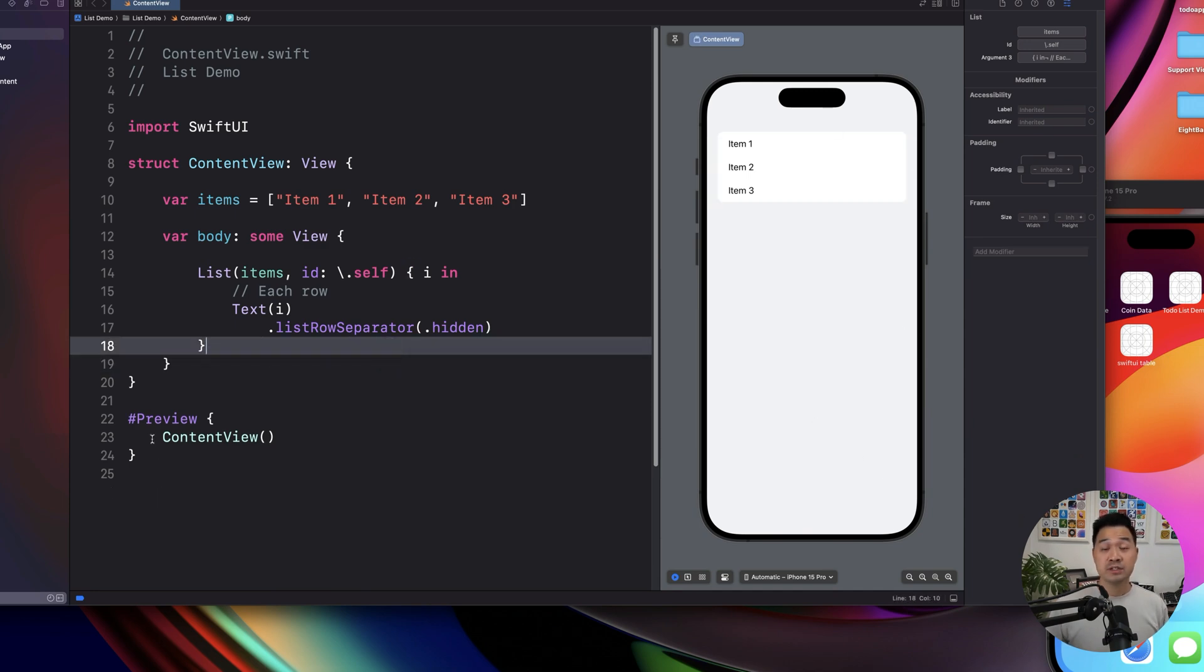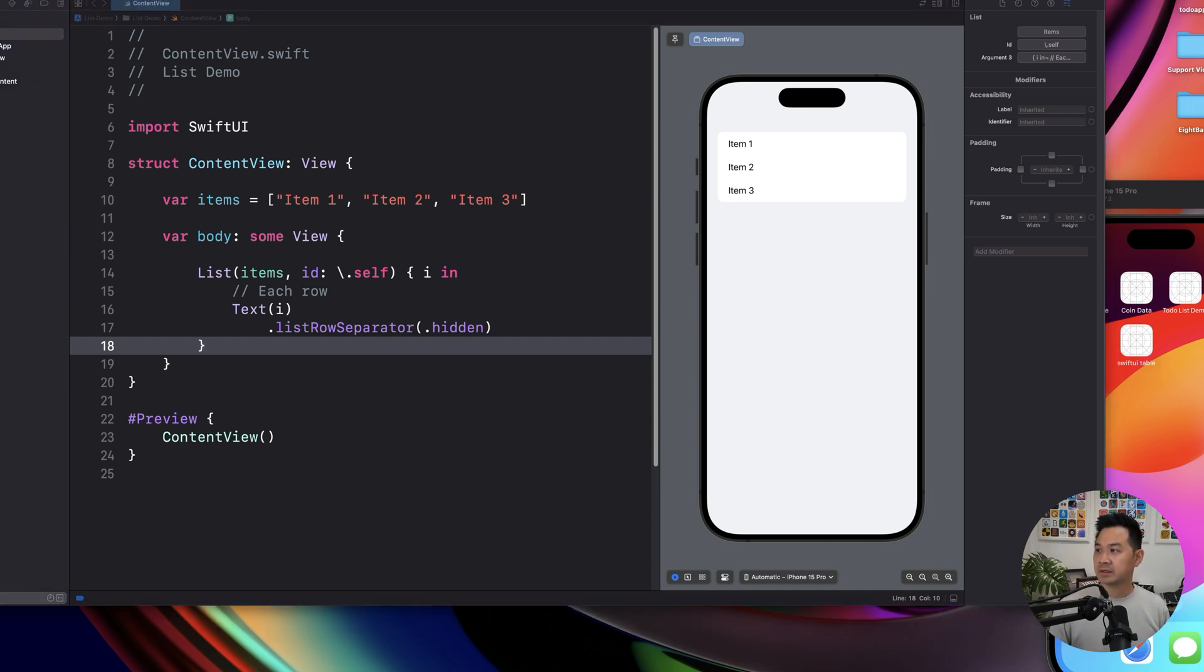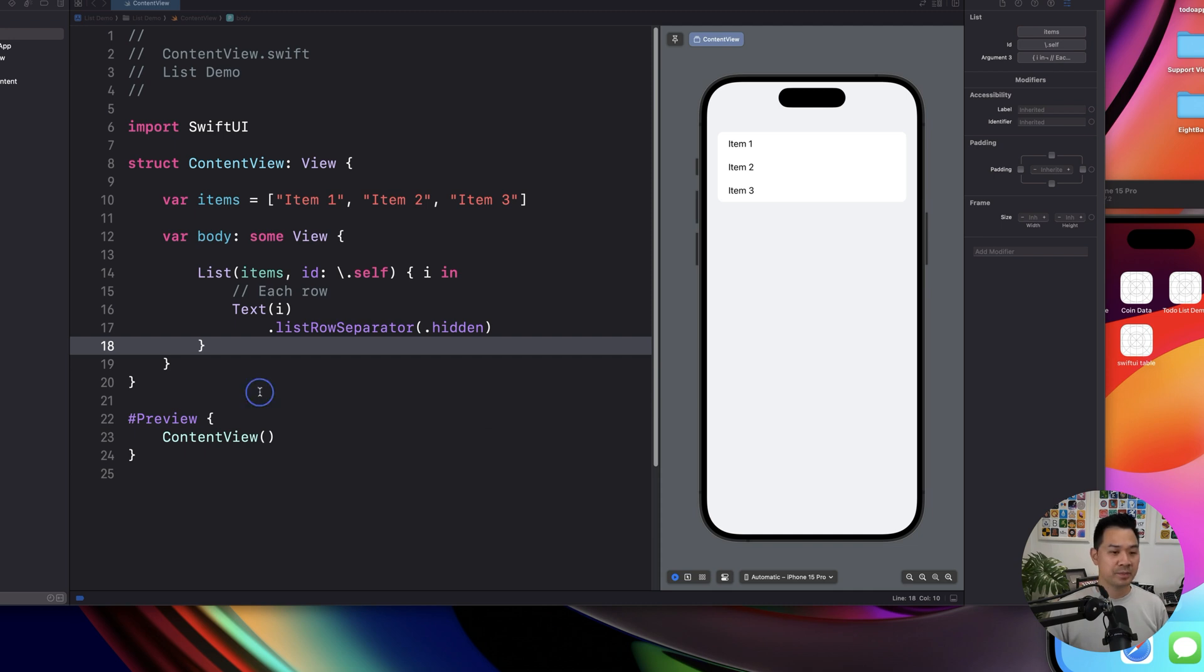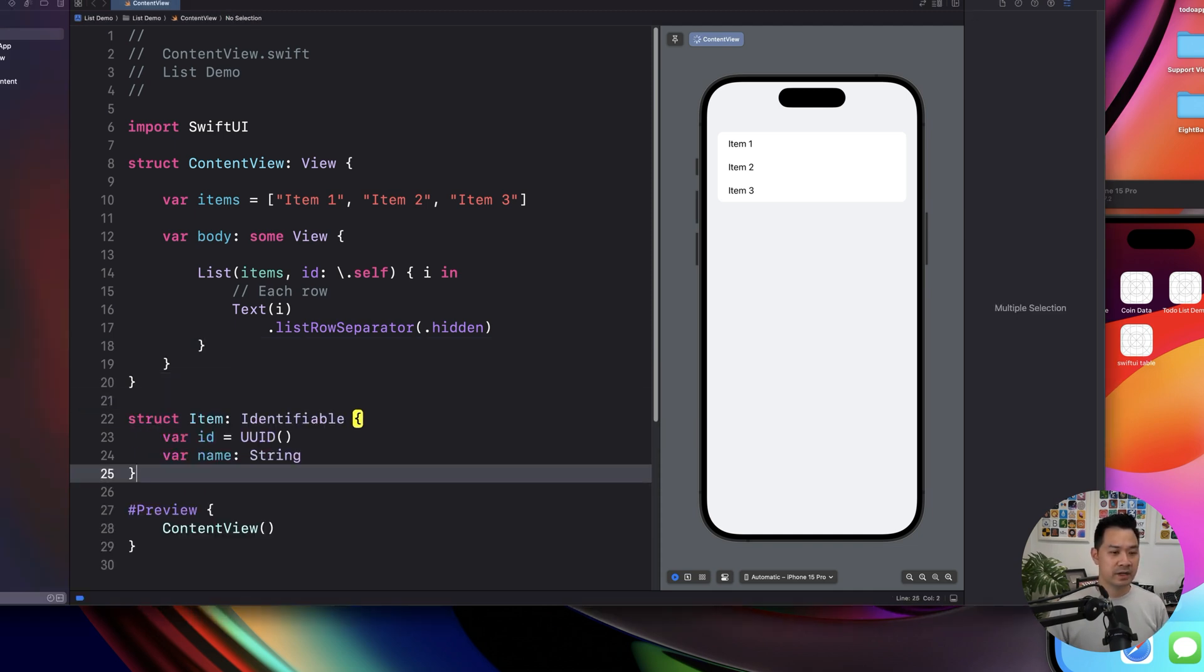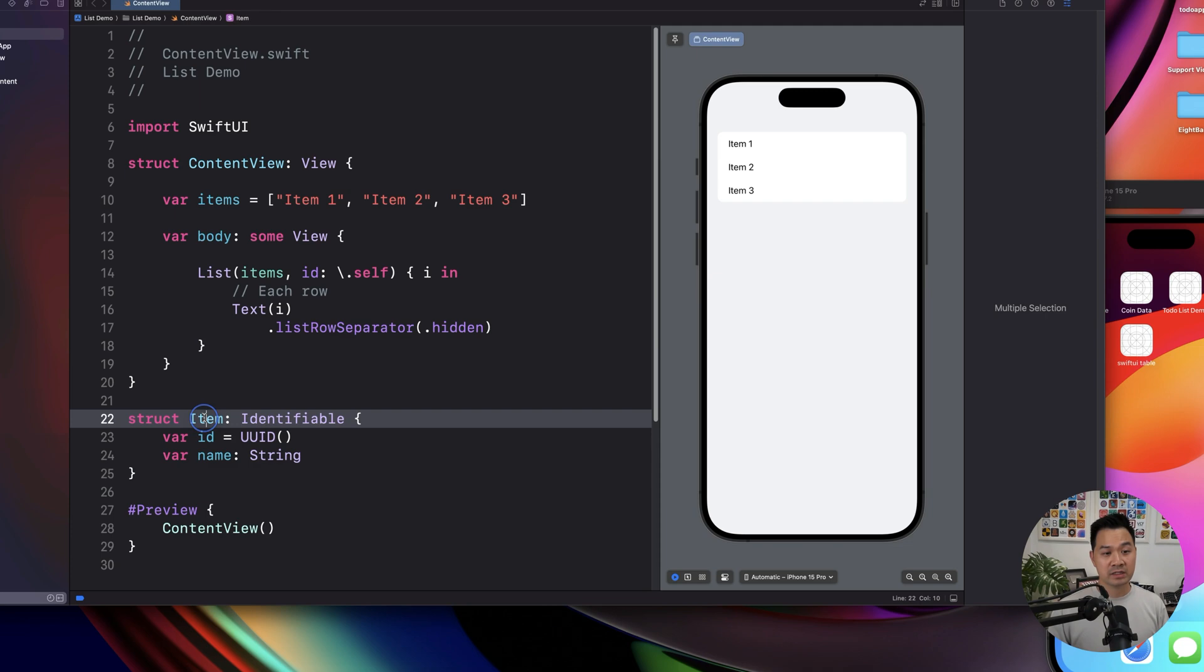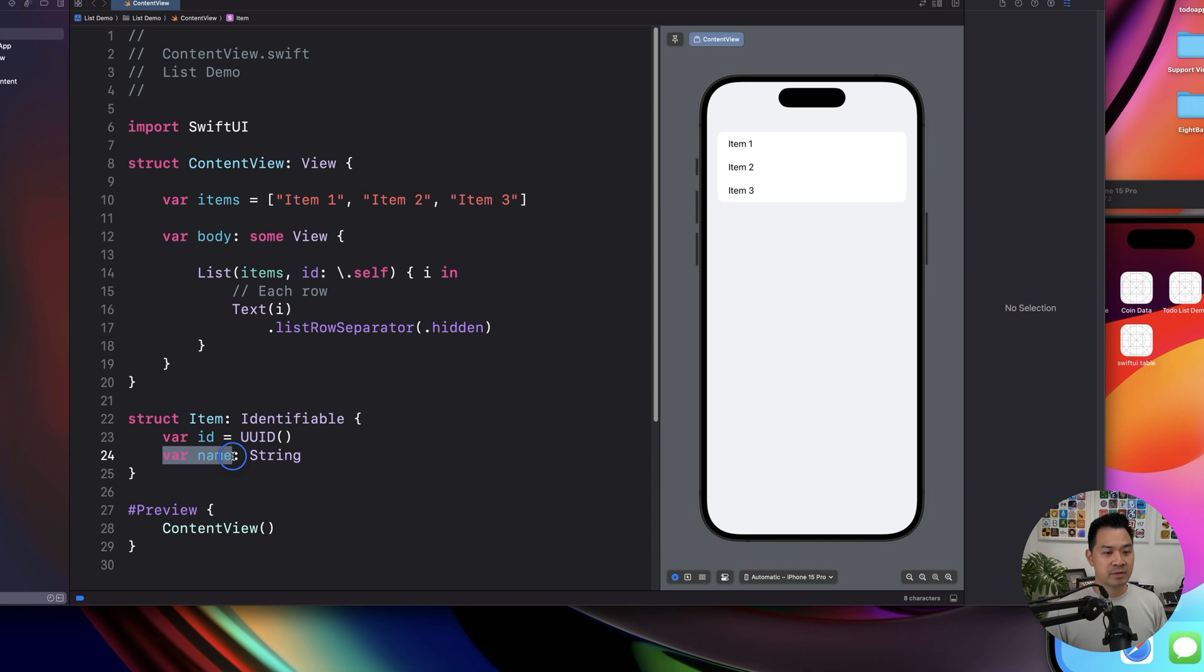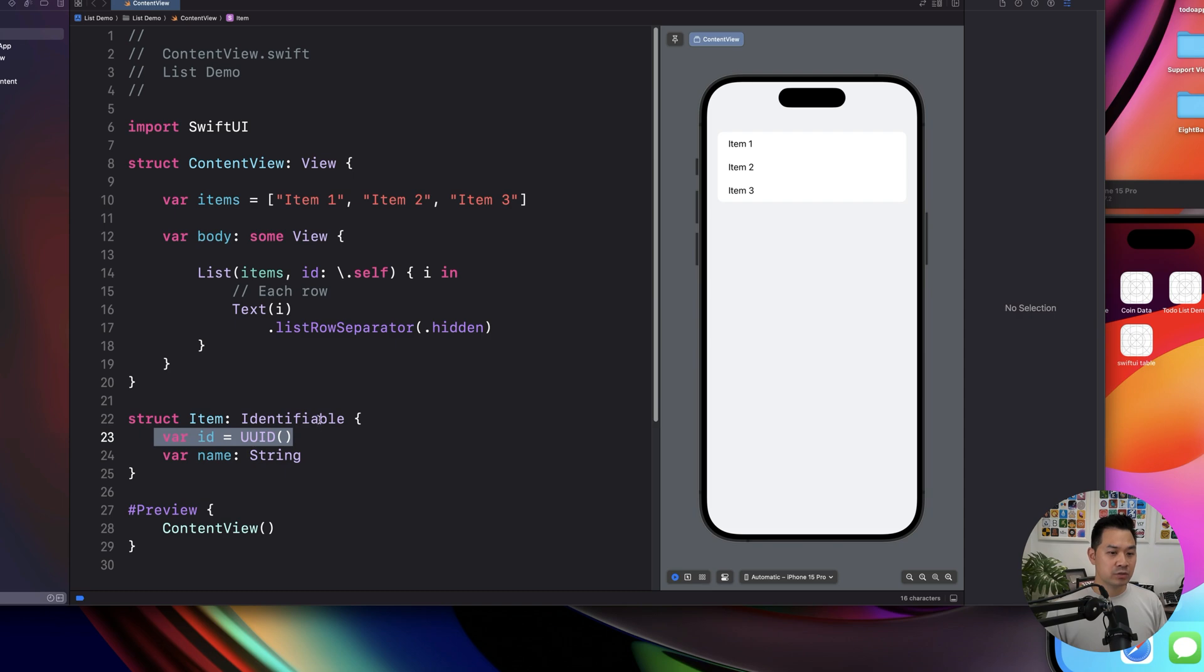Let's do a slightly more complex example now. So I have prepared a little bit of code here. So first of all, I'm going to paste this right here. This is a new struct. It's just called item. Notice that it has the property name. And it has an ID property.